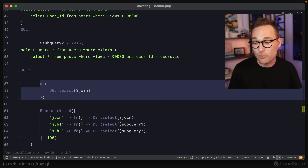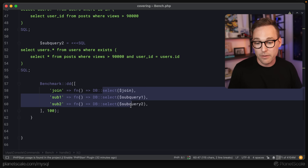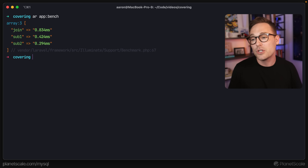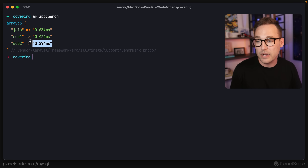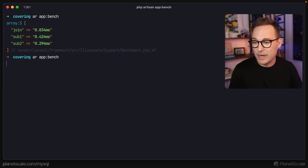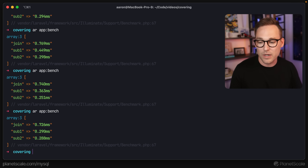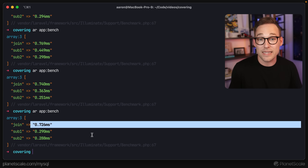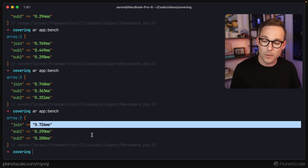Now let's run the benchmark — the join, subquery one, and subquery two — each run a hundred times. The join is twice as slow as both subqueries. Running it again, subquery two looks a little bit faster, but subquery one and two are essentially the same, and the join is quite a bit slower. That result is durable. You would need to test on your own data, but with even more data it might be more pronounced.